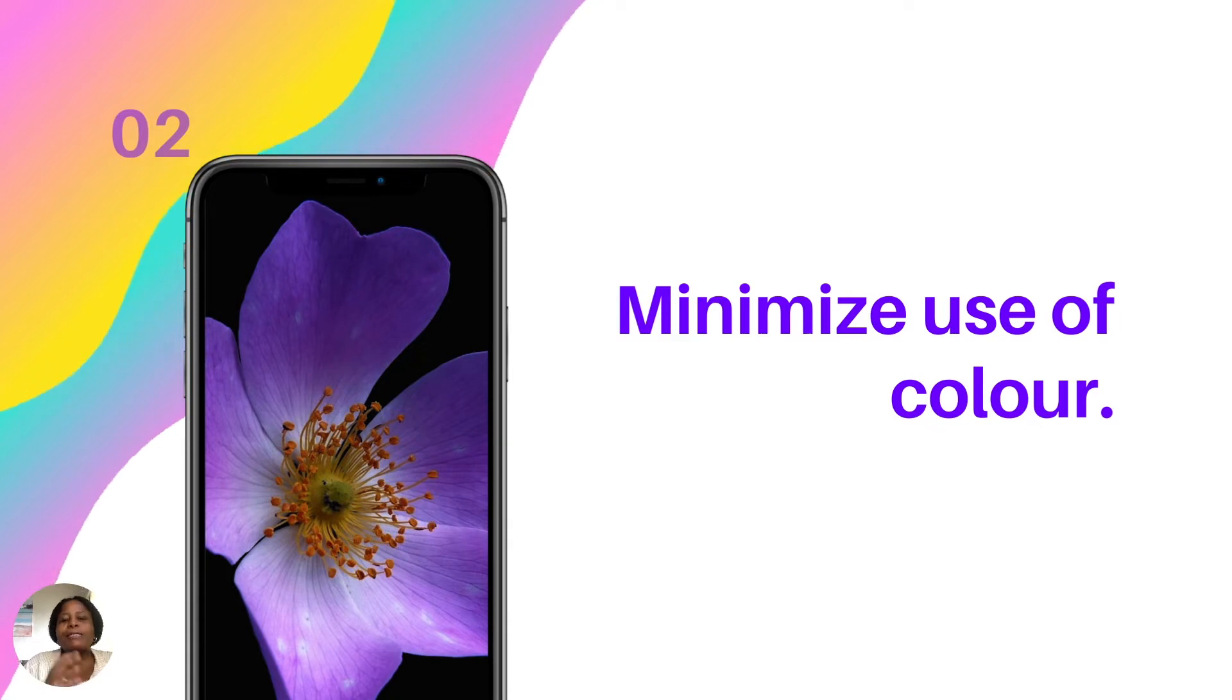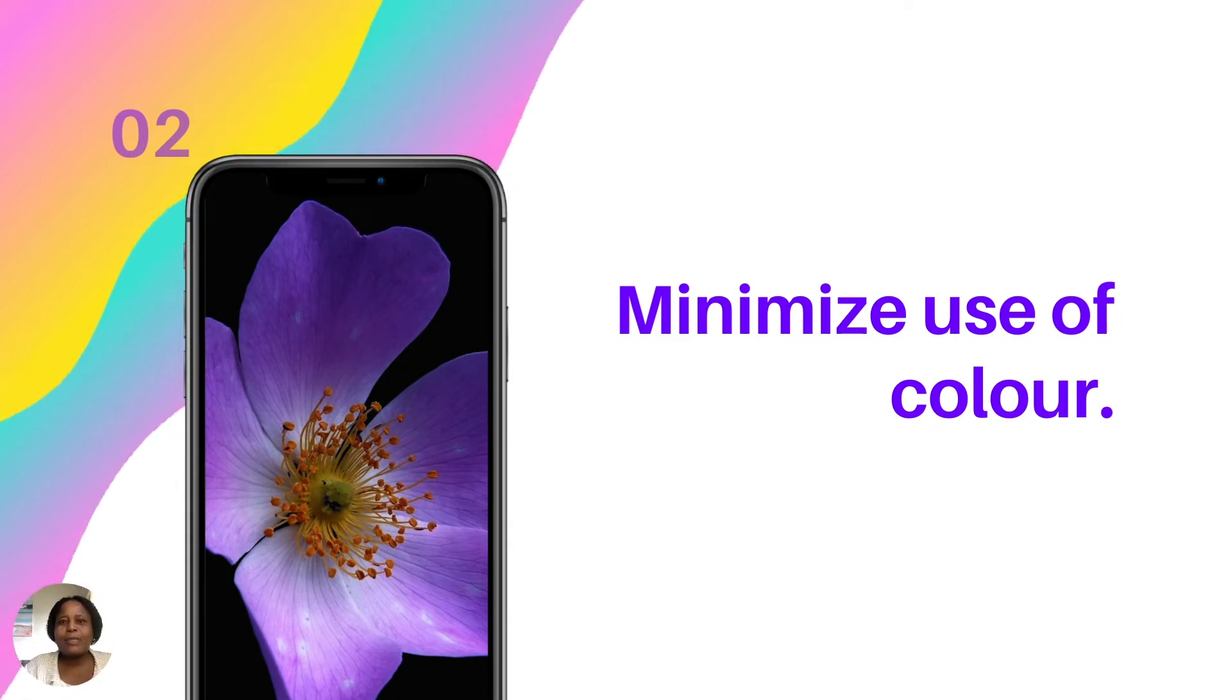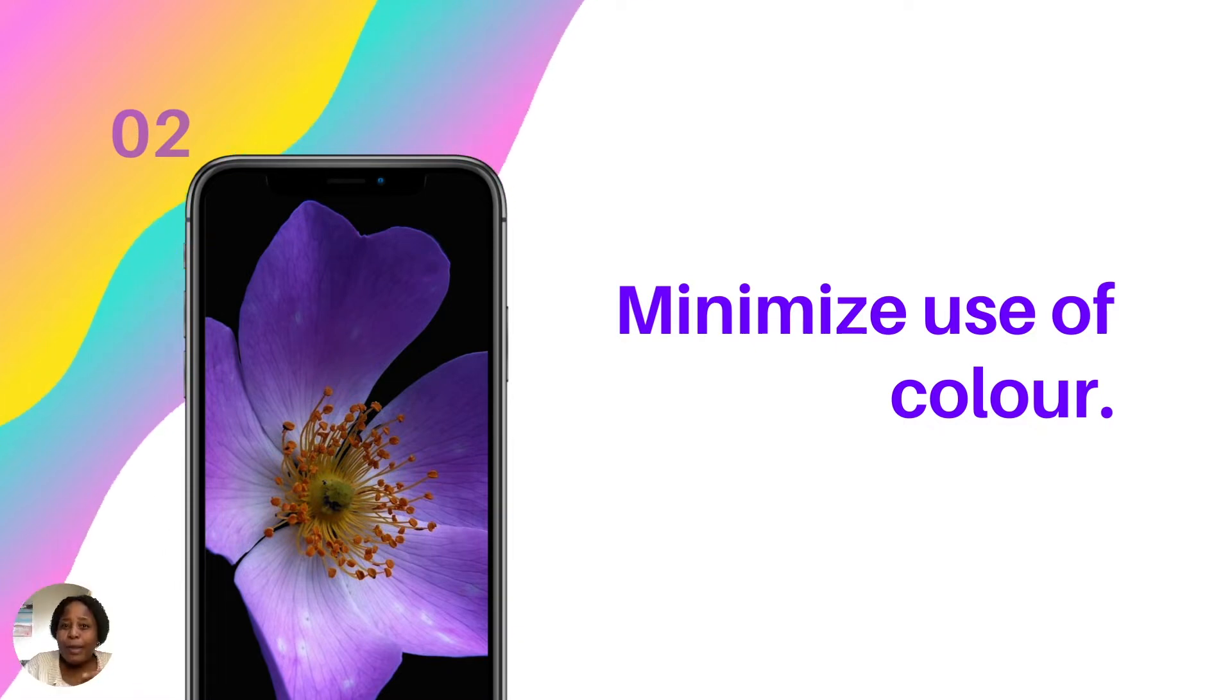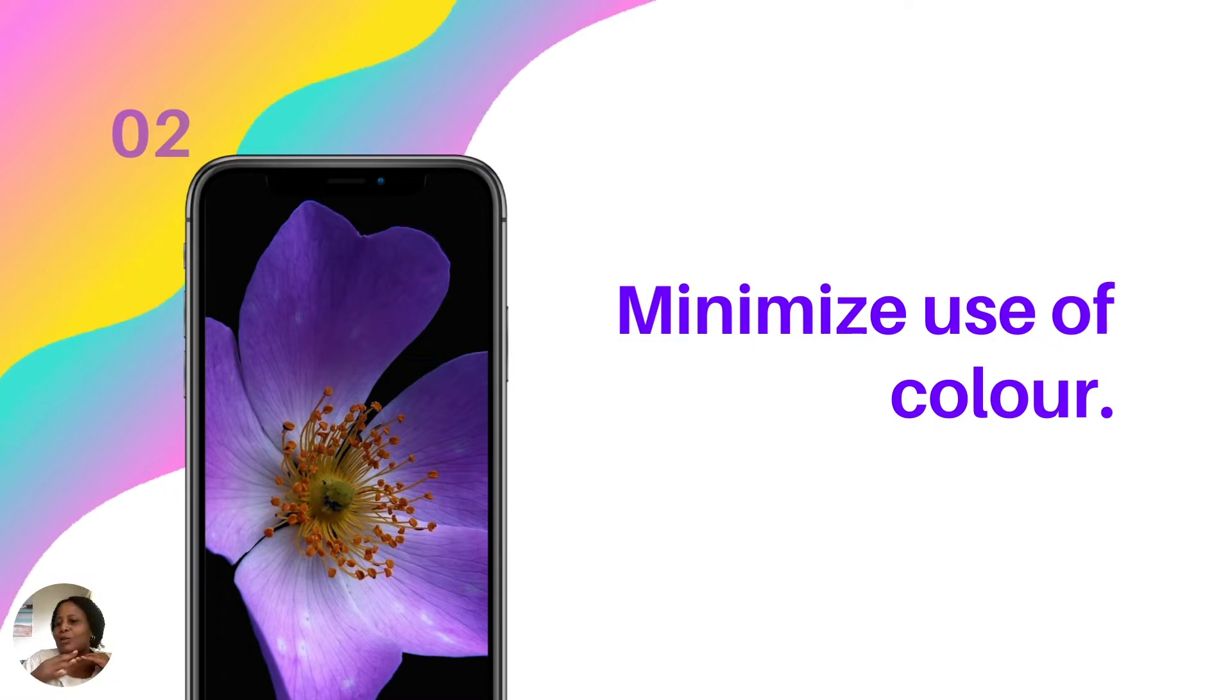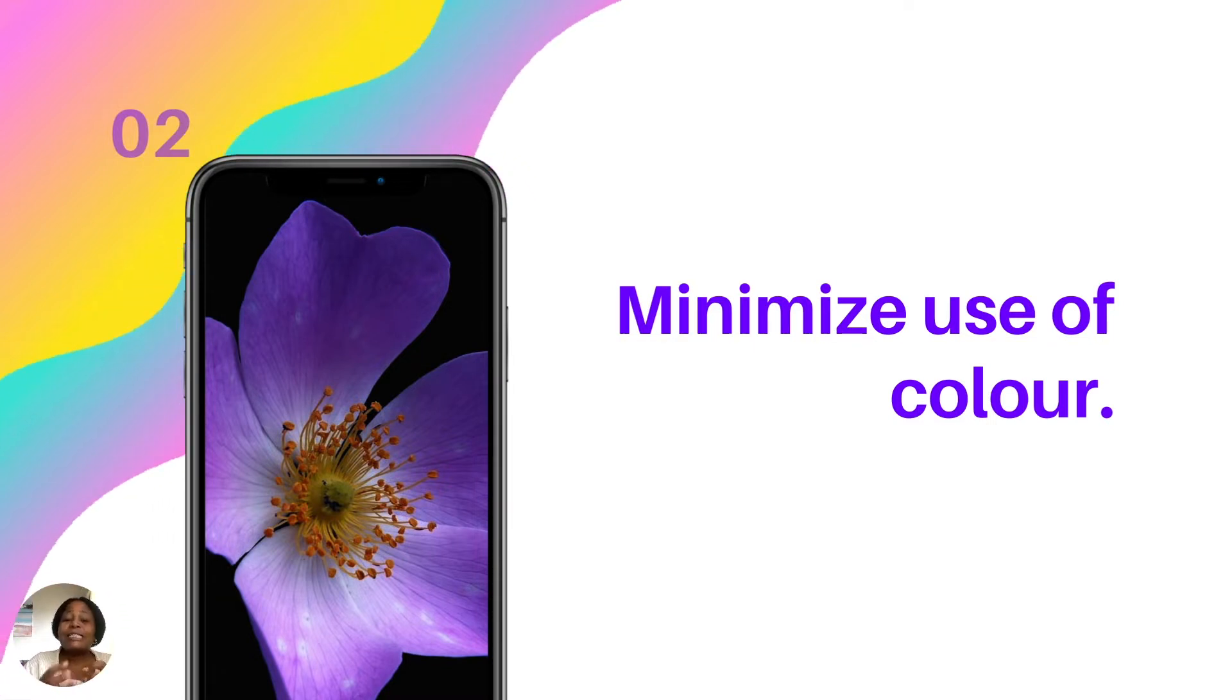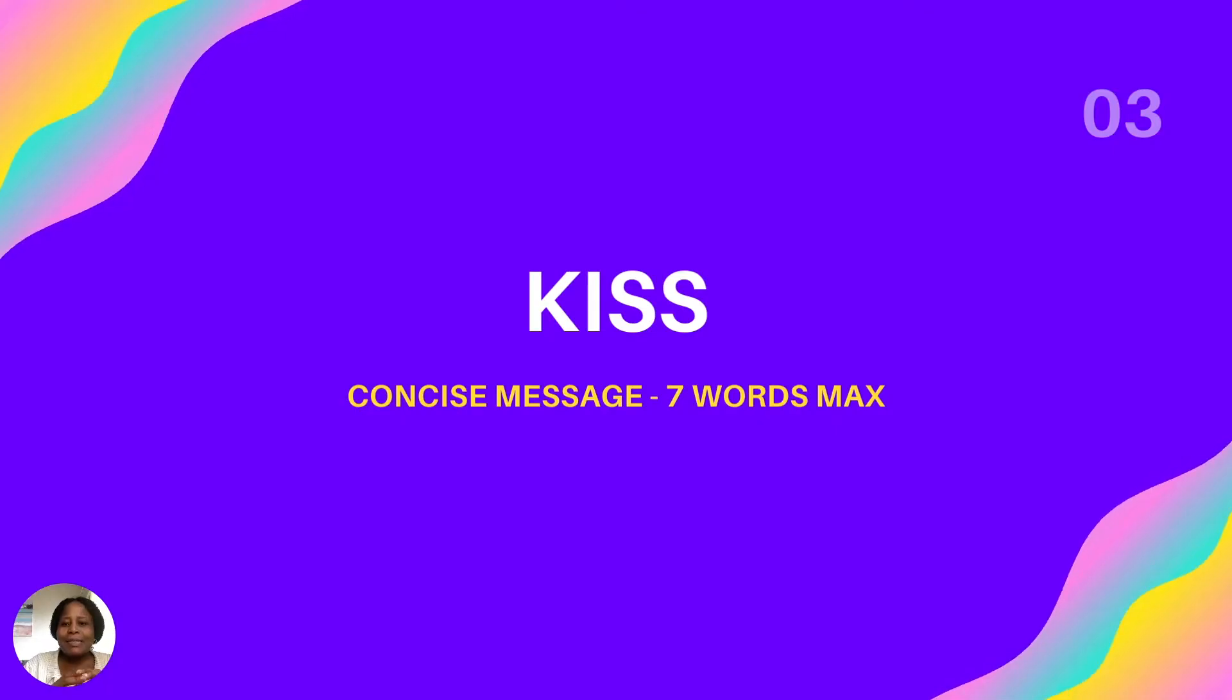Number two, please minimize the use of color when you're designing a banner because it gets very confusing when there's a lot of colors going on on your banner. So try to keep it as mild and using contrasting colors so that it's not easy to decipher when your target audience is looking at your design.